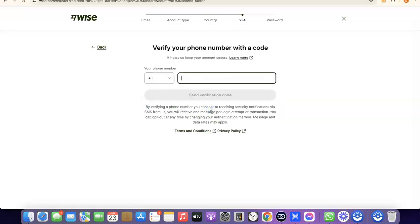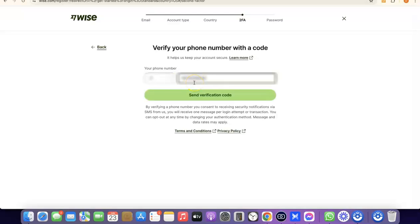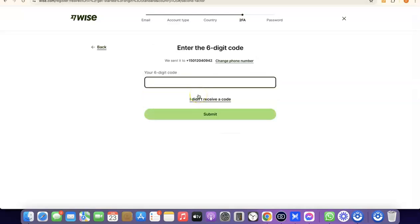The next thing you're going to do is enter your phone number so they can verify your account. Enter your phone number based on the country you chose — your country code will be applied automatically. I'm going to quickly enter my phone number here so they can send a verification code. Once entered, click on 'Send verification code.' The verification code has been sent to my phone number.